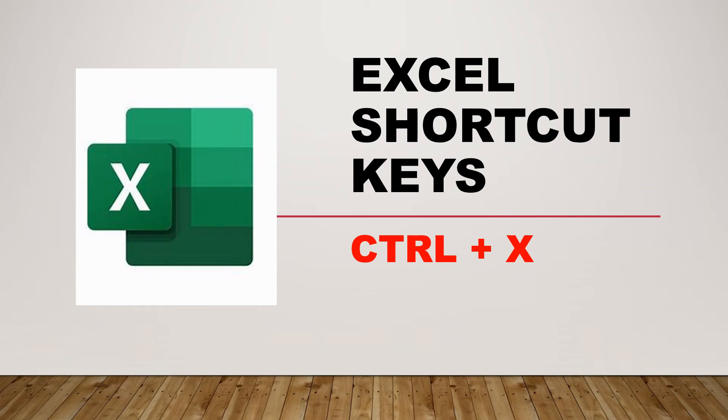Hello again. Today we are going to learn another Excel shortcut key, CTRL plus X, in just one minute.